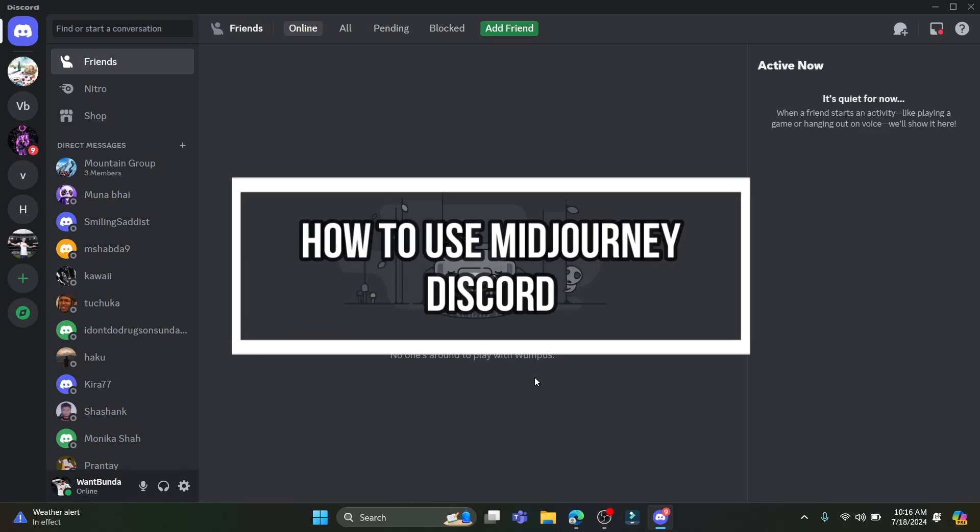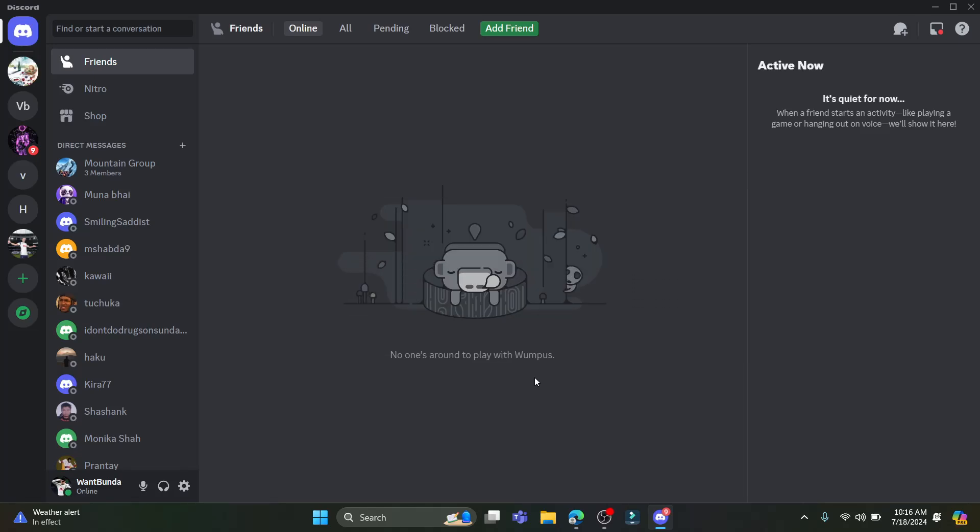Hello and welcome to How To Guide. In this video I am going to teach you how you can use Midjourney on your Discord. So let's go ahead and start the video.